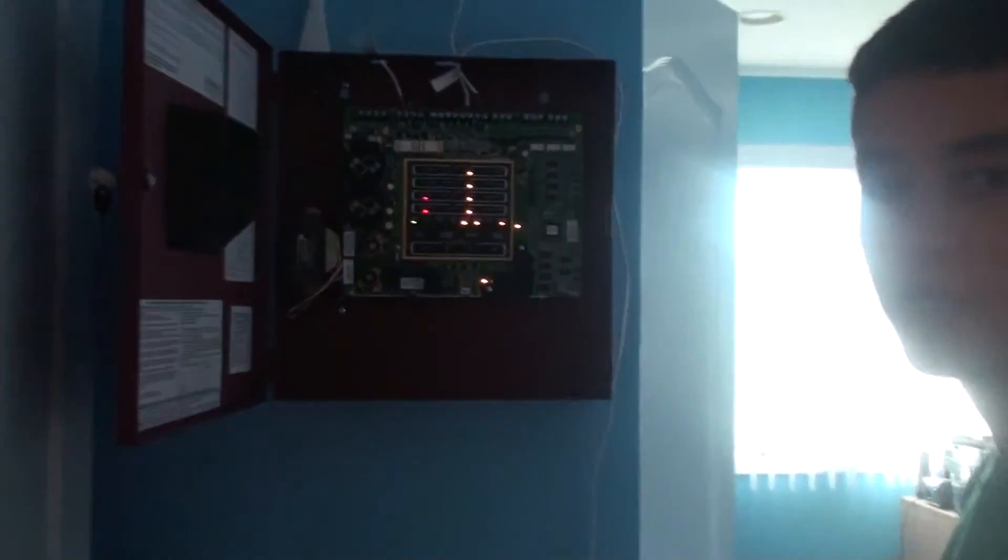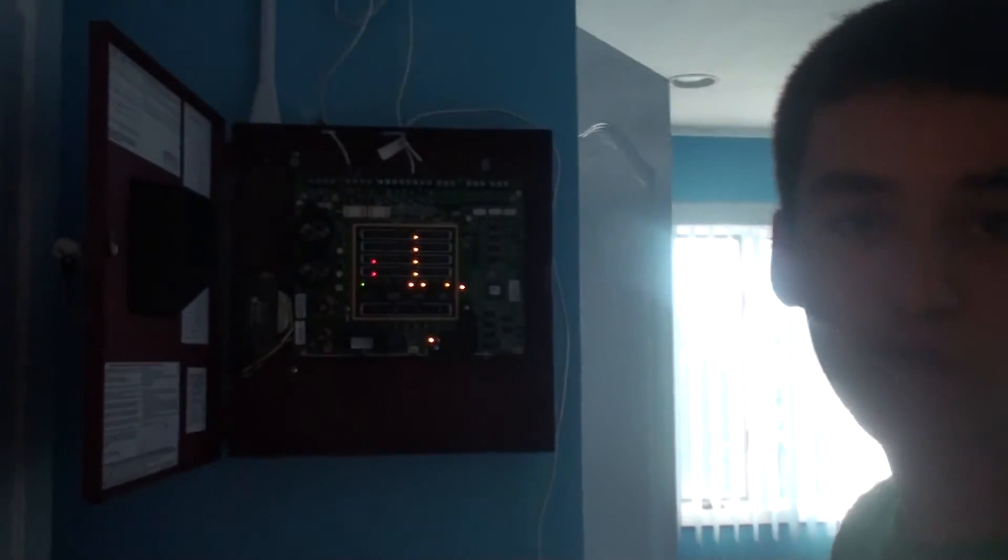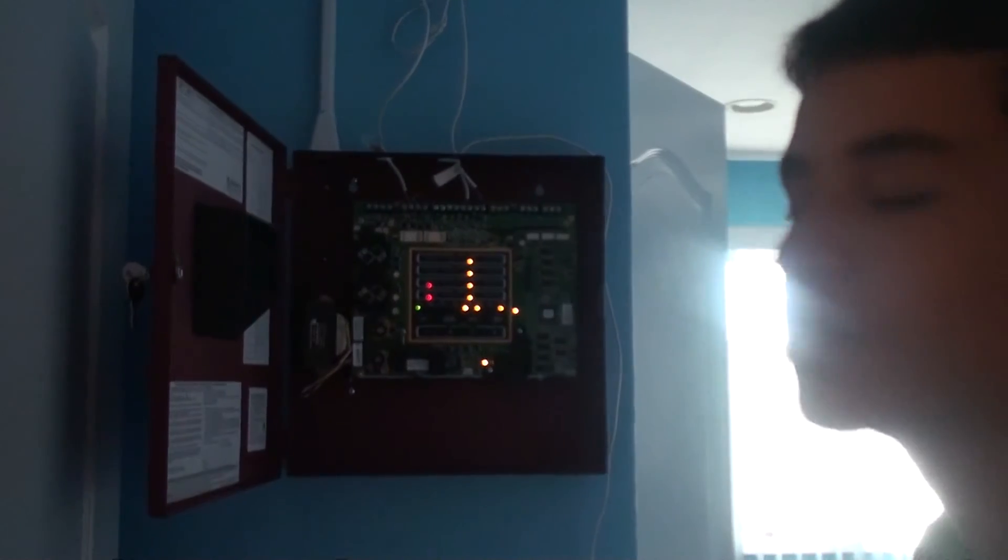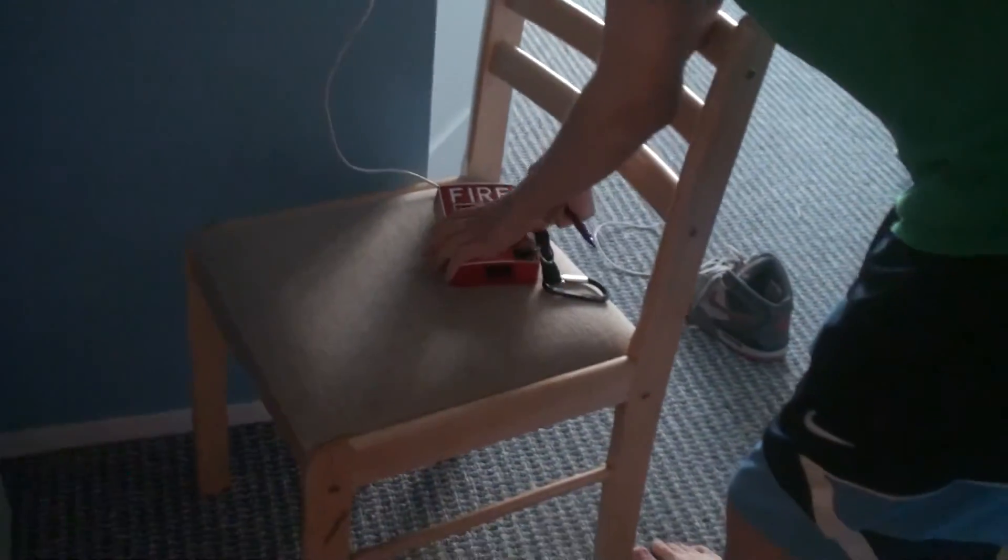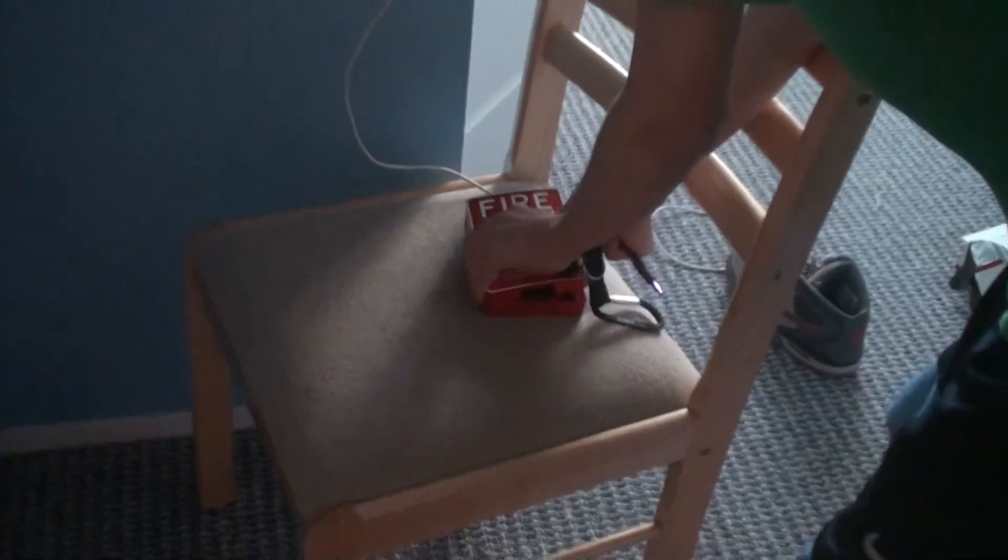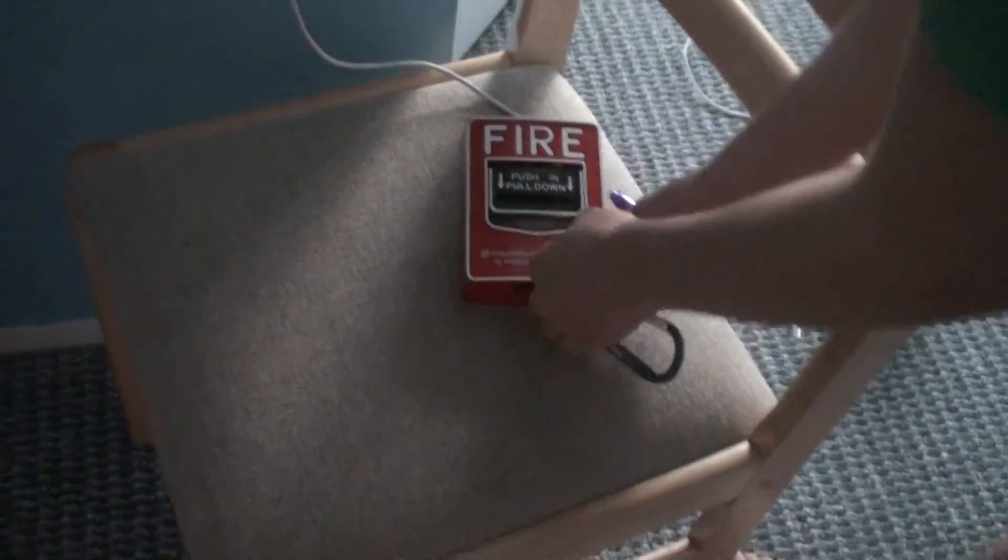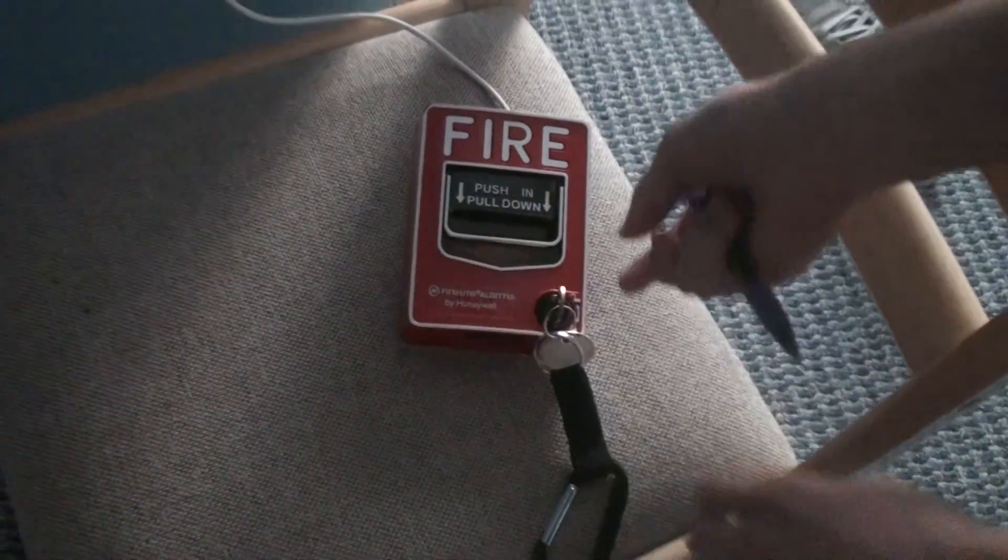And before we do that, because if we reset the system right now, without resetting the pull station, the system will reactivate. So let's go down here and just turn the key, reset, open it, and then close it, lock it.